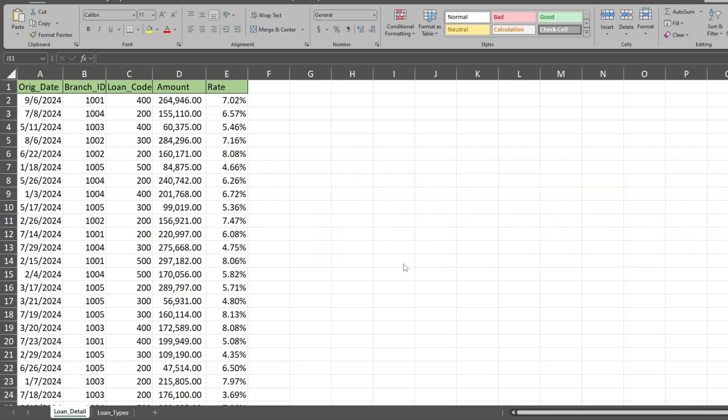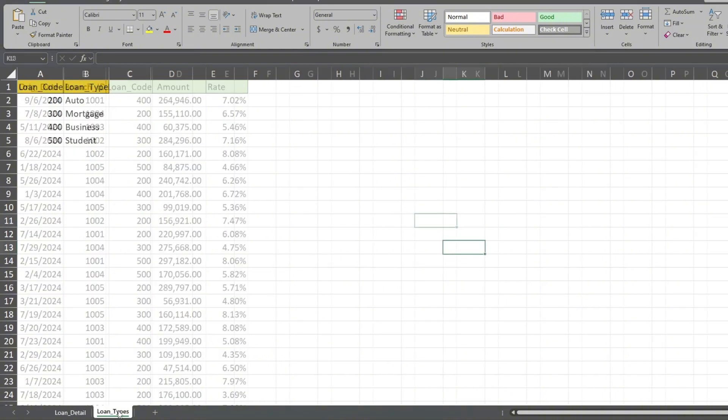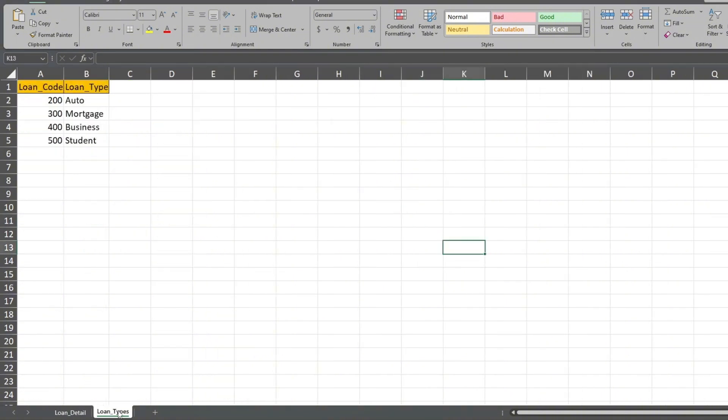In our example, the current tab called Loan Detail contains loan records. One of the fields on this sheet is called Loan Code. The second tab called Loan Types also contains this Loan Code field, but also has a field that contains descriptions for these loan codes.